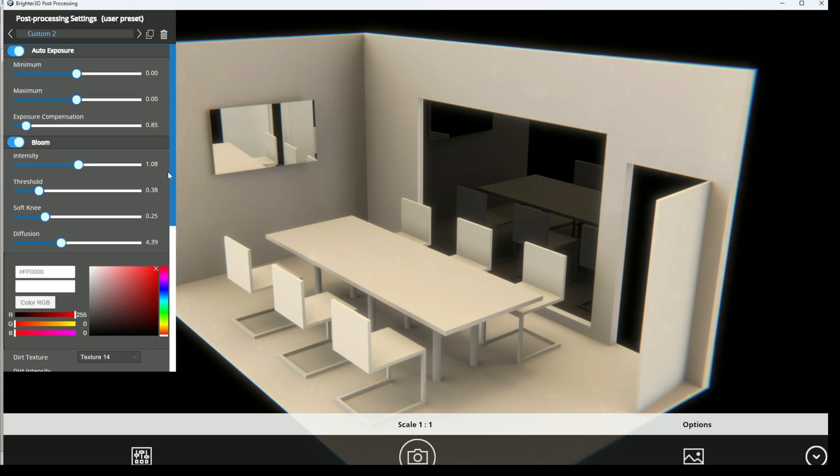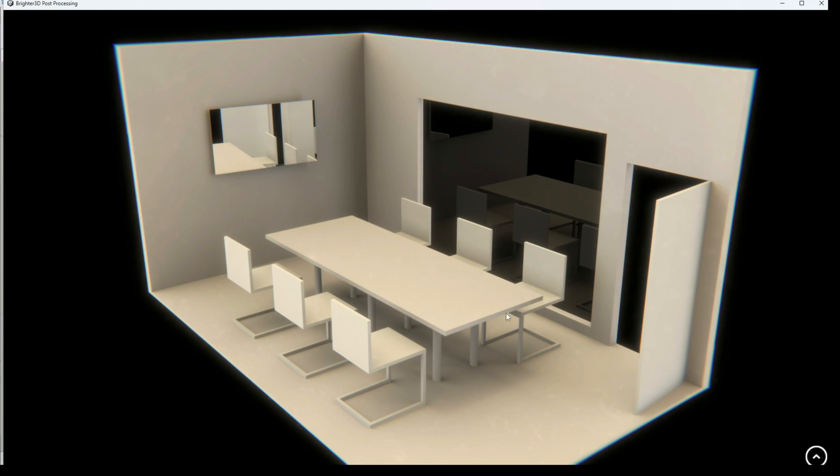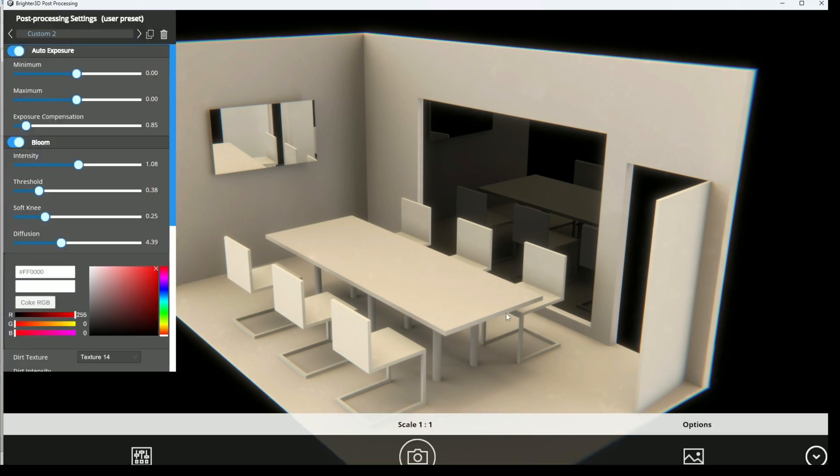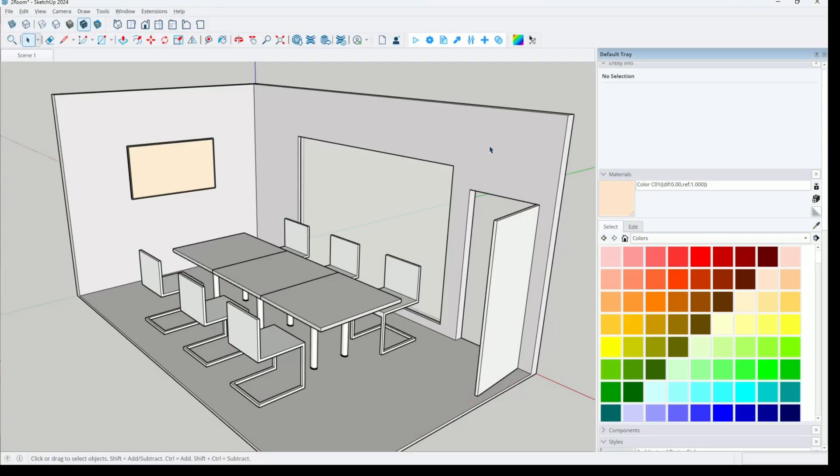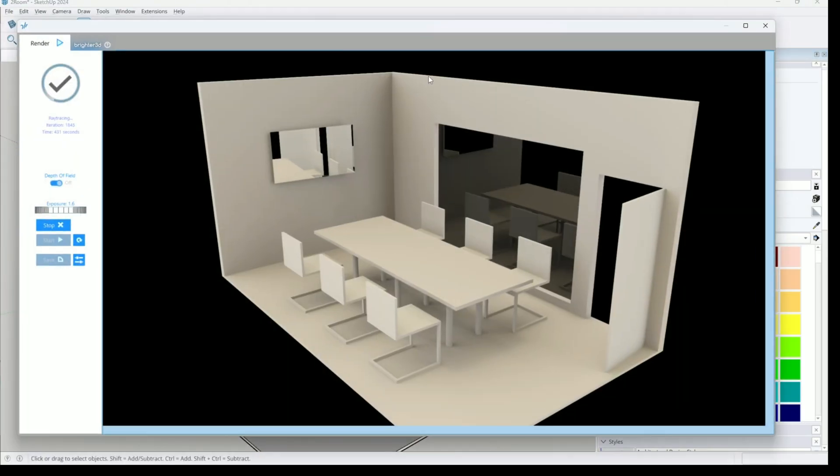As long as you don't close the post-processing module window. If you just press Alt Tab, it is working like that. If you close it and then a new instance is opened, you need to start over your settings. Yeah, it's important to not close it.